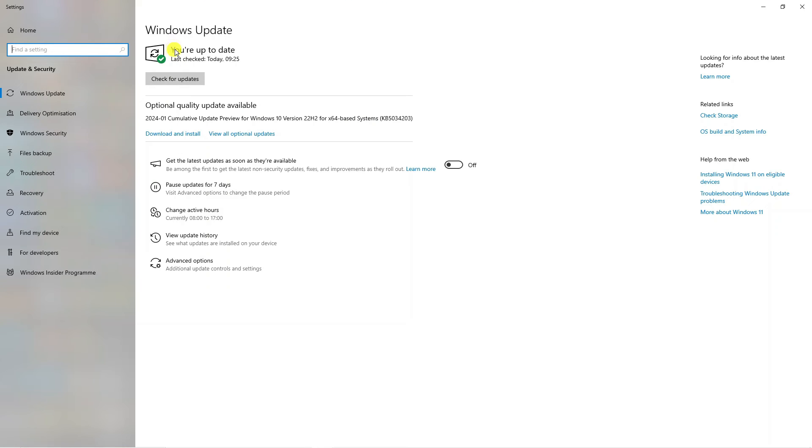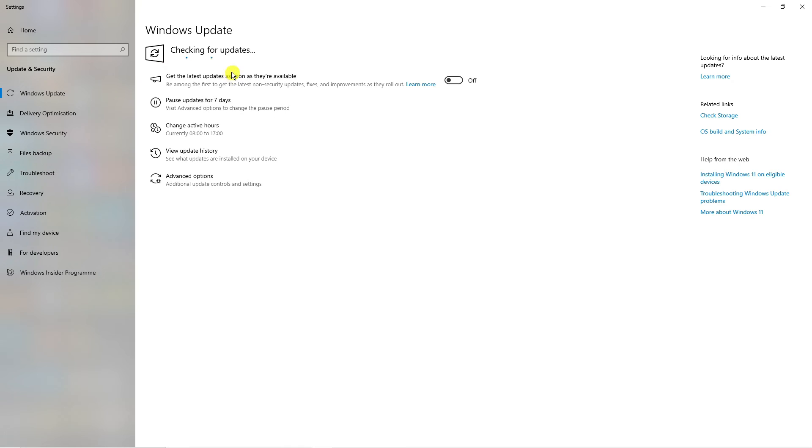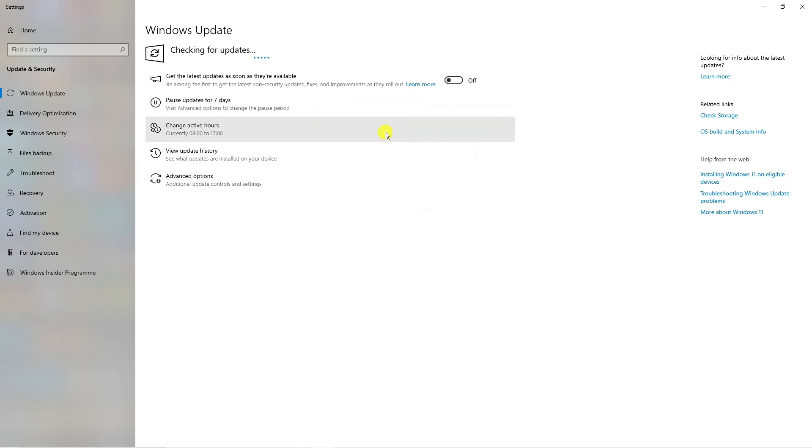For myself, you can see it says you're currently up to date. However, you can click this box here which says 'Check for updates', and after a minute or two, if there's any updates available, you're going to want to install those updates and then restart your PC.